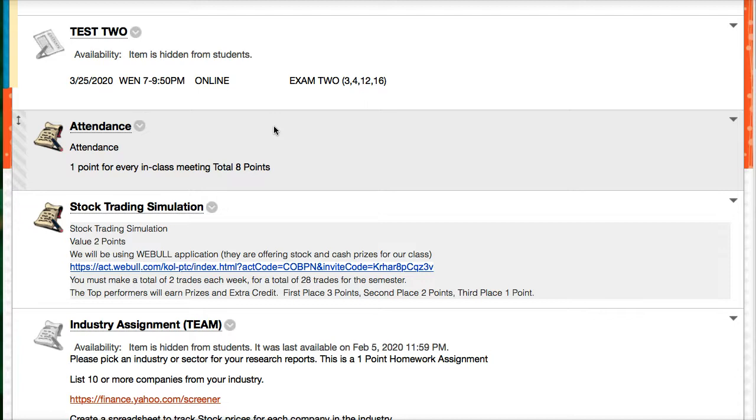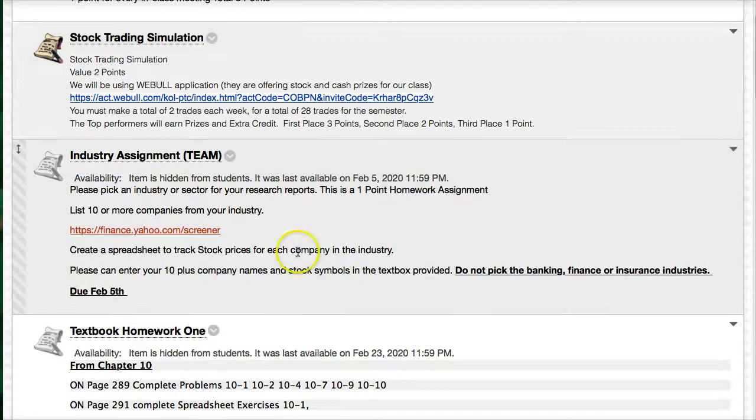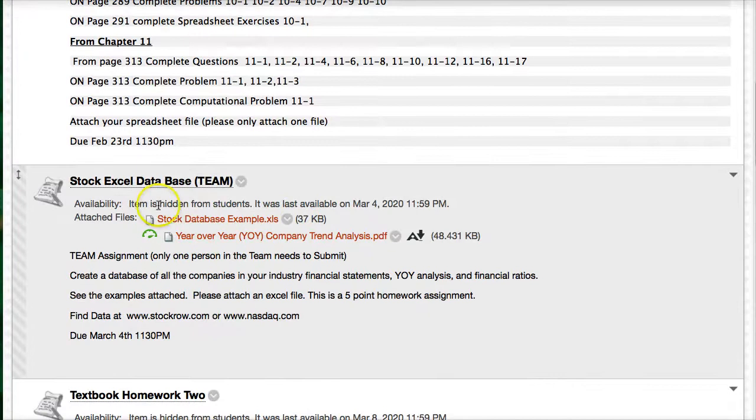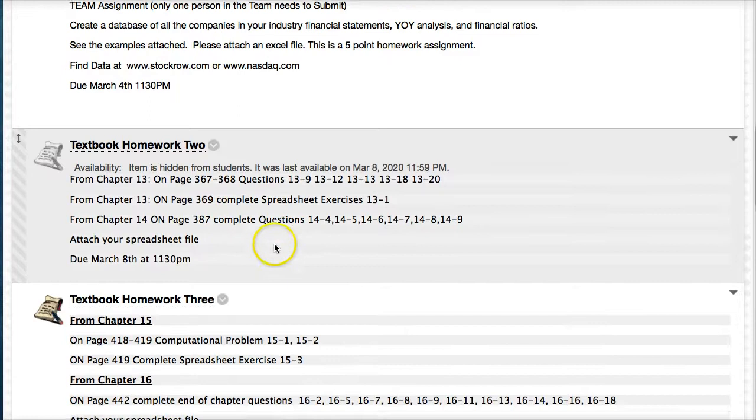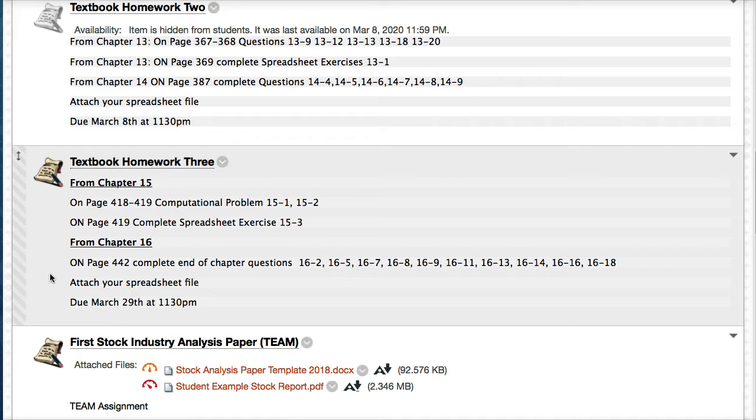We have some assignments that have been completed. The team assignment where you made your industry database, homework one, the stock data analysis, the database teams did an excellent job on this. This stock database is where you're going to get some of the data to write the report that's coming up. Homework two is done. I do have homework three coming up, which is March 29th, the week we come back from spring break. I suggest working on it now.